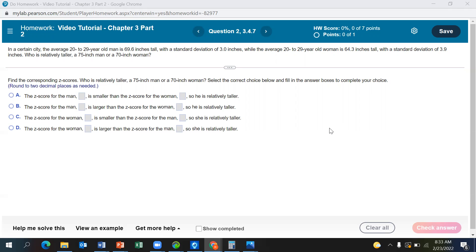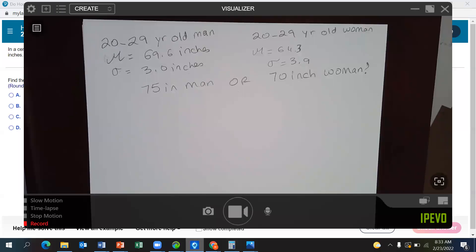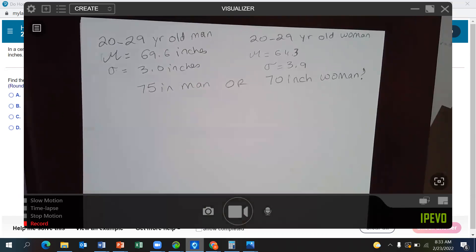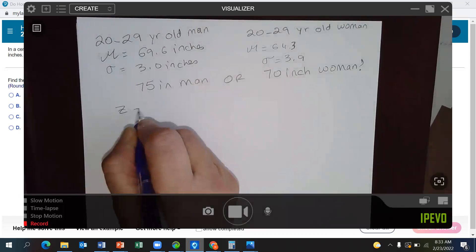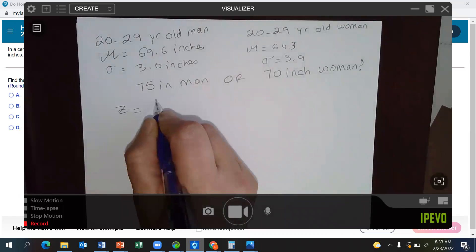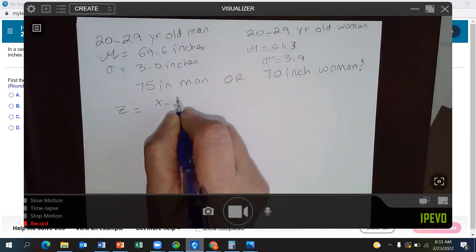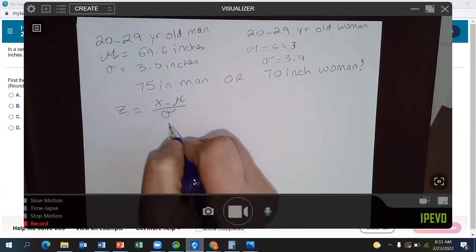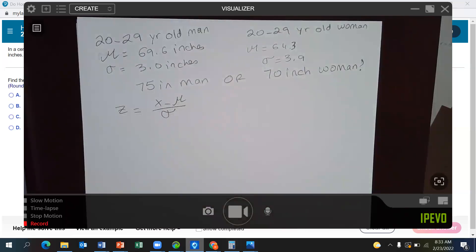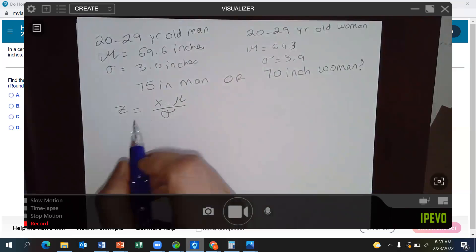We're going to use the z-score here. The z-score is x minus mu over standard deviation — x minus mean over standard deviation — where x is the value.